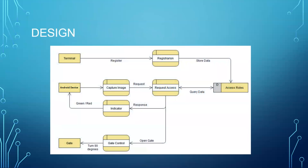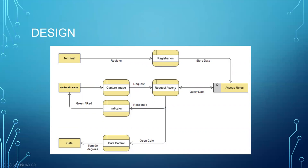We'll talk about the design in detail now. The first node in our system is the terminal, which does registration in the AWS system. Registration, capture image, request data, and indicator are all part of the AWS system. Likewise, the gate control and the gate are part of the Raspberry Pi. The terminal would send a registration request. The registration request would compute the data points and save the access roles in AWS.